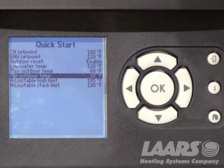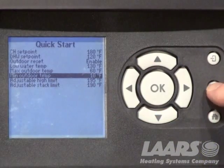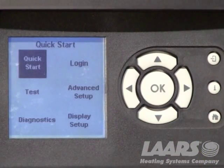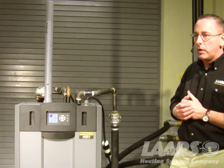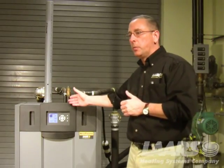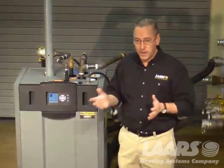The adjustable high limit and adjustable stack limit are more for testing purposes, so we're not going to get into talking about those here today. Going back to the I icon brings us back to the submenu. Next, what we can do is go in and test the boiler. If we're actually firing this boiler, you want to do a combustion test and set your combustion by doing an analysis.